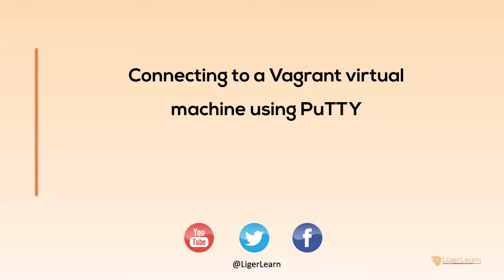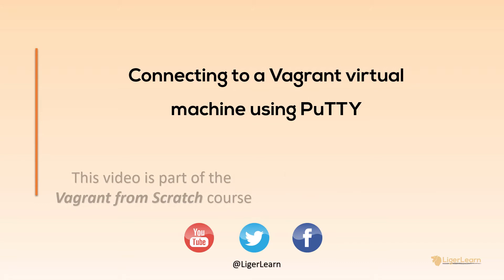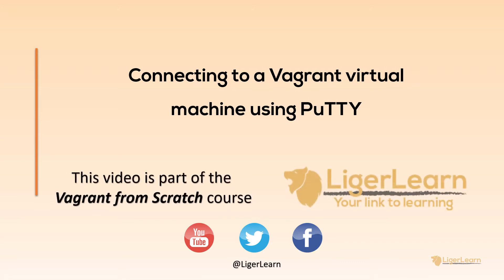Hi and welcome back to the Vagrant from Scratch course. In this video we're going to explore how you can easily connect to a Vagrant virtual machine through PuTTY on Windows. PuTTY is an SSH client which you can use on Windows as an alternative to OpenSSH. Let's get started.